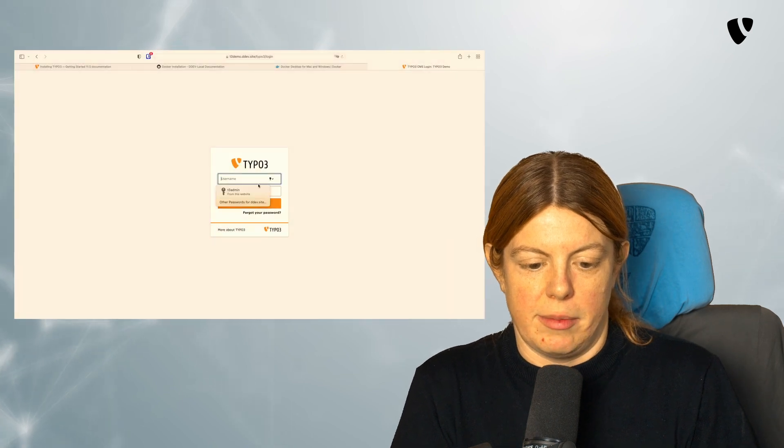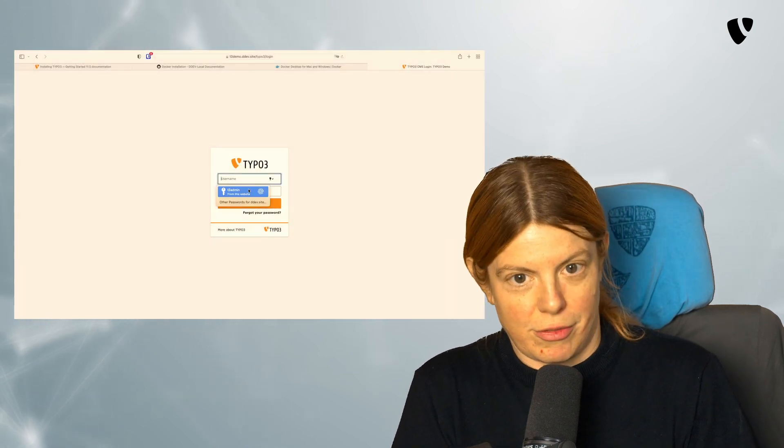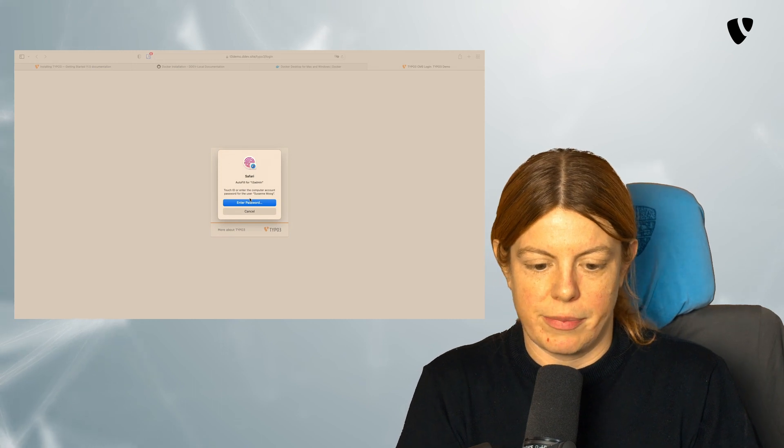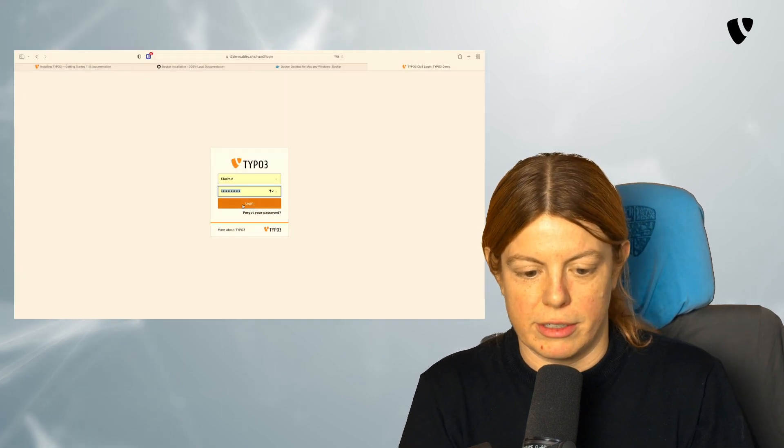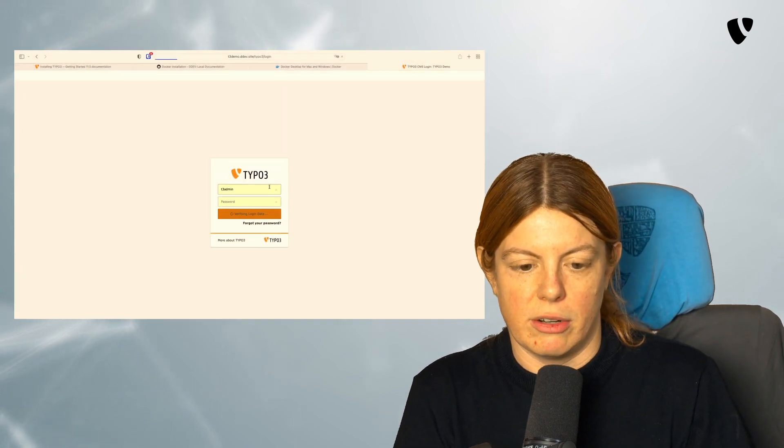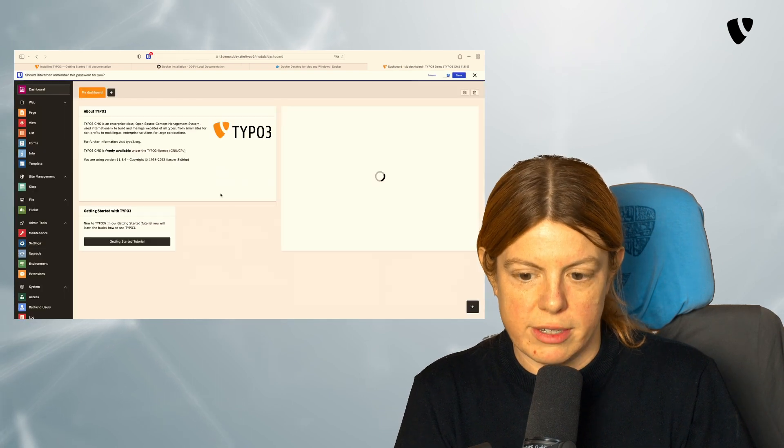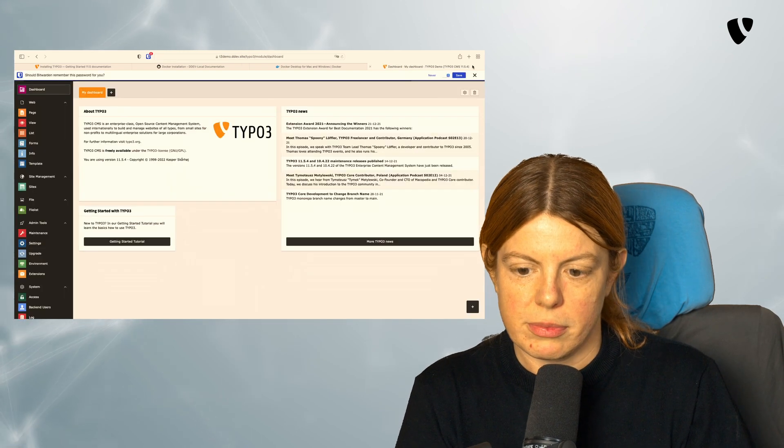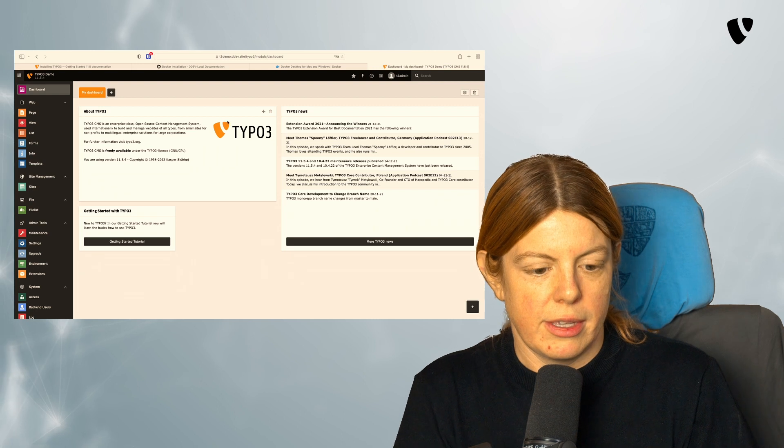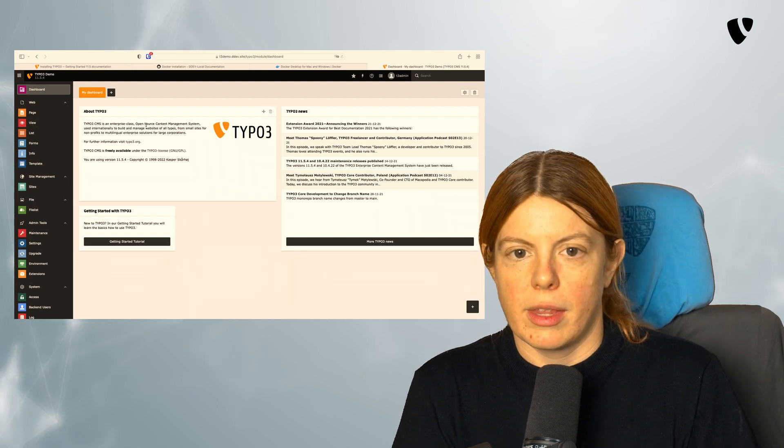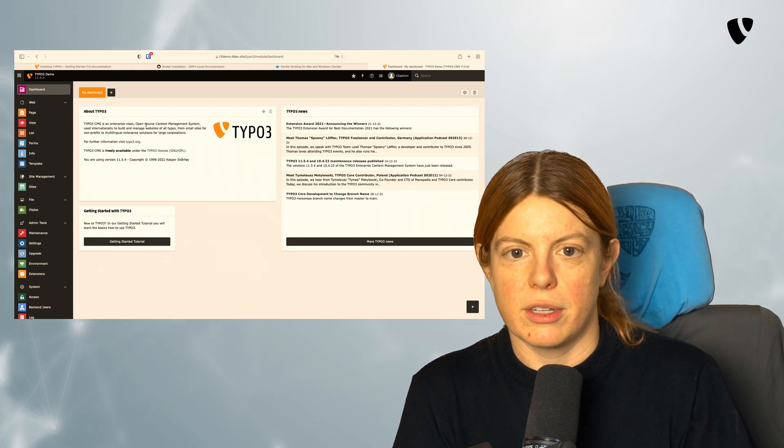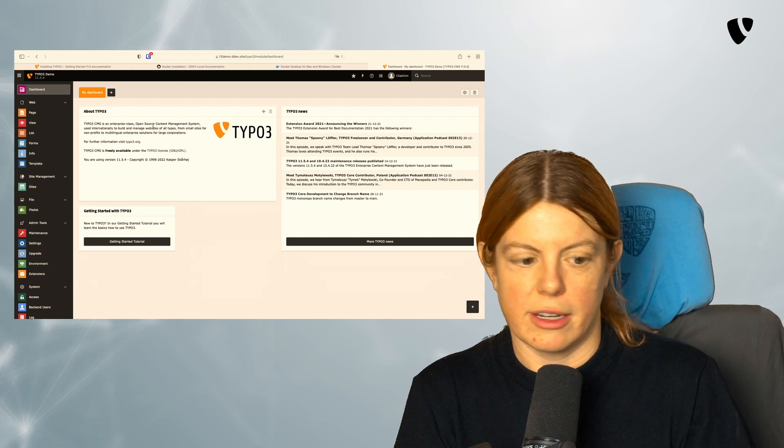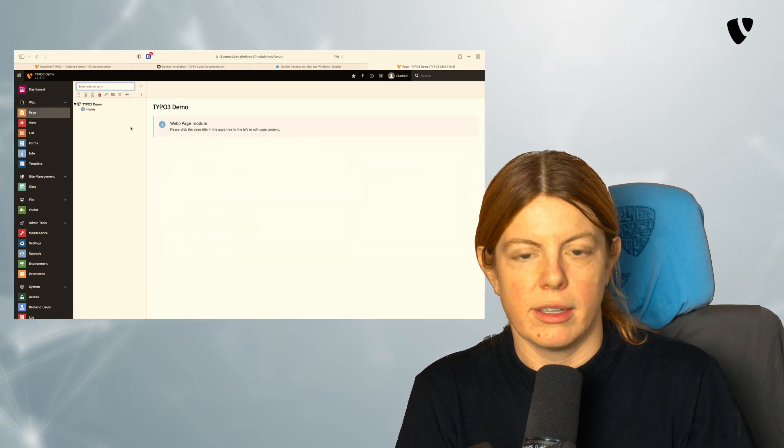And I'm lazy. So I'm going to say, save this in my browser and have Safari fill it for me again. I can log in with the credentials I just created. No, I don't want to save them here. And I am successfully logged in to the TYPO3 backend and can start creating my website.